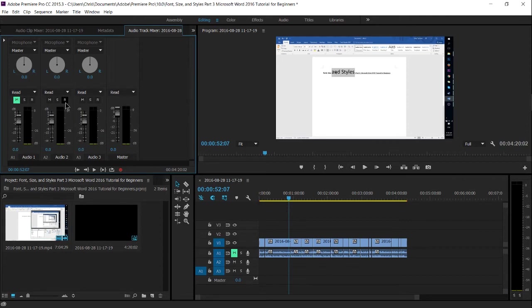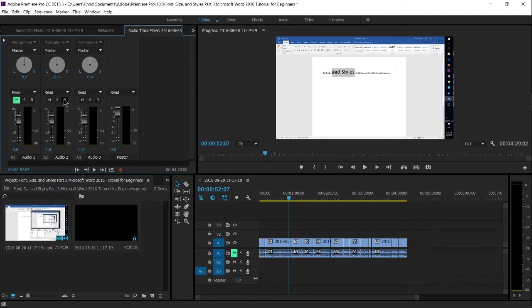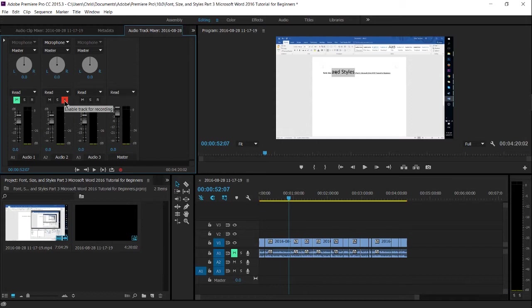You need to choose one of your tracks that you want to record on. As you can see in the timeline, each Adobe Premiere project has multiple audio tracks. So for instance, if I wanted to record on track two, then I would click the record button there to enable this track for recording.